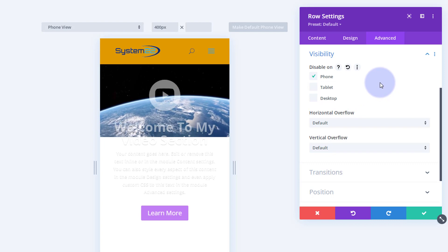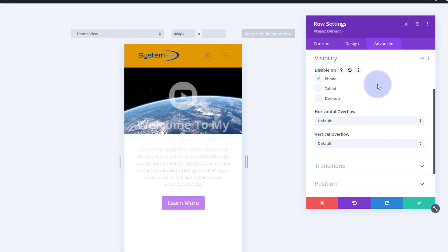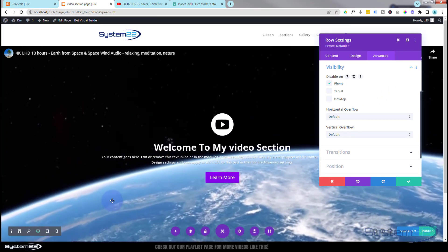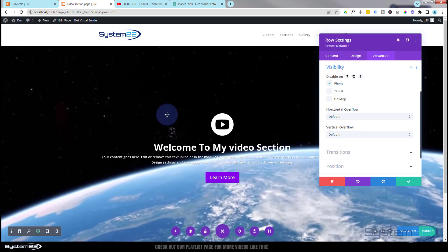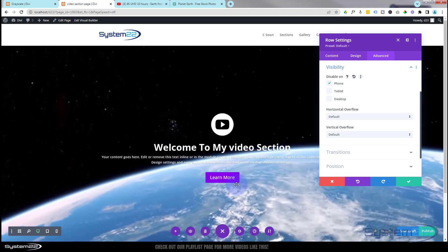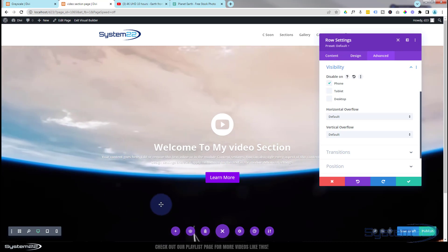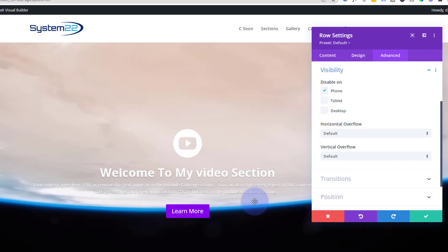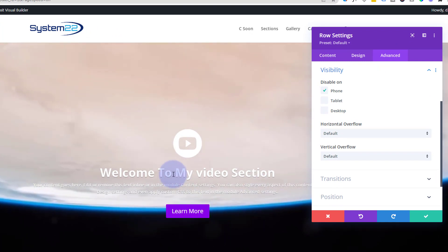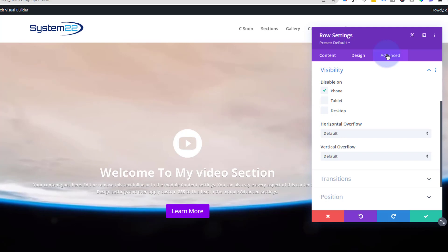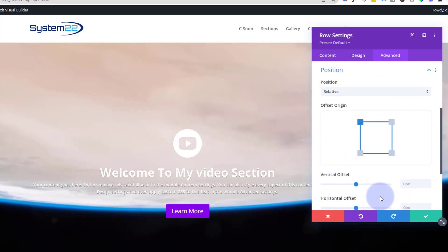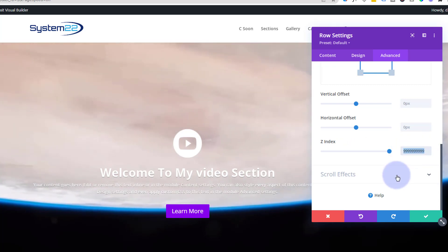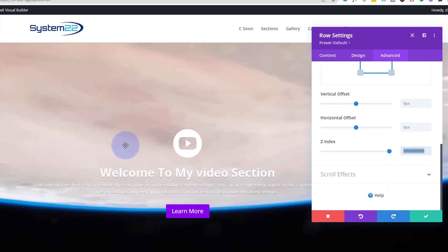One last thing while in the row: if you push your content up over the video and can't see it, you may need to adjust the Z index. Go to advanced in the row containing the call to action and blurb modules, scroll down to position, then Z index - give it a high number and it will pull that row on top of the video section.